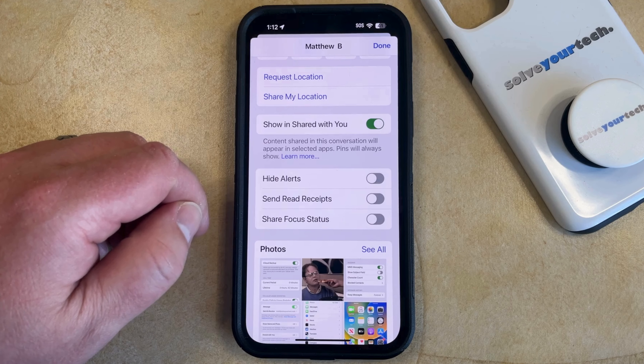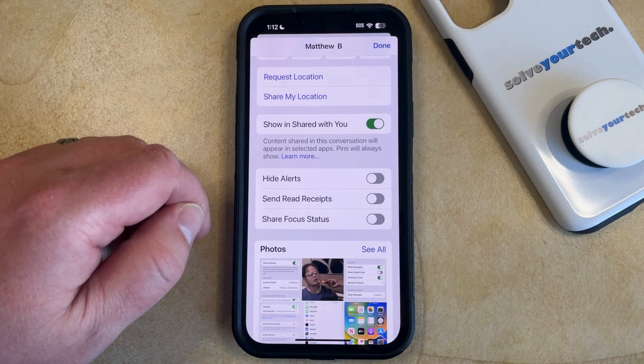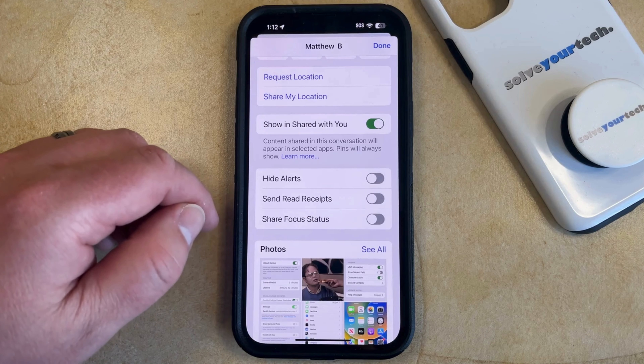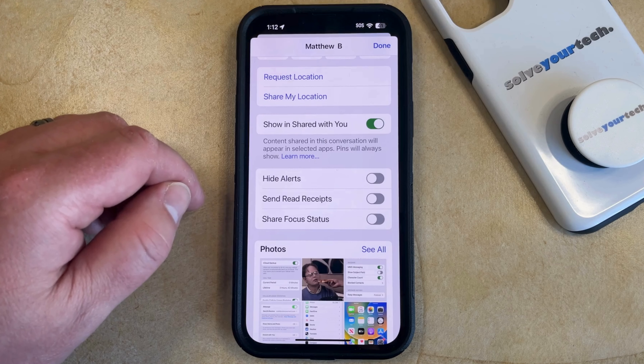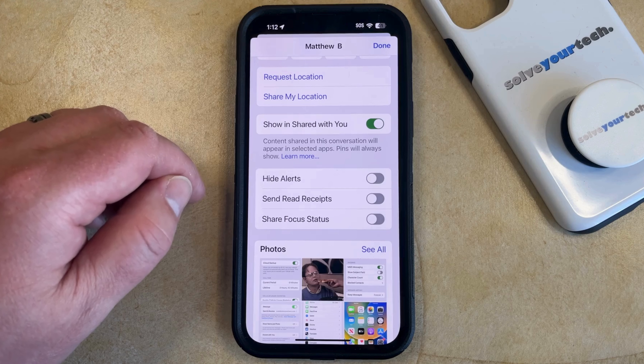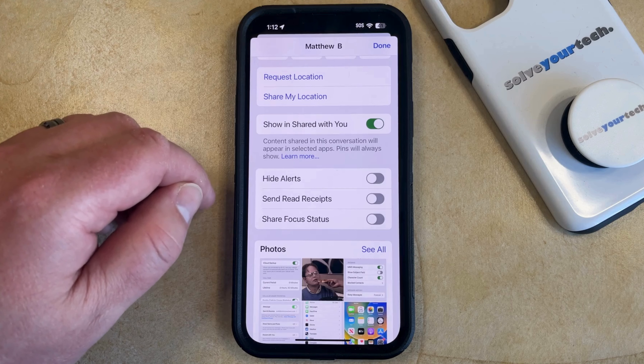Note that the read receipt setting for this Messages app will only work for iMessages, so you won't be able to adjust this for messages that include anyone who's on an Android device.